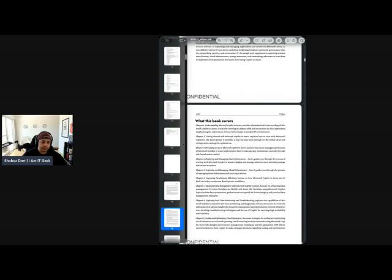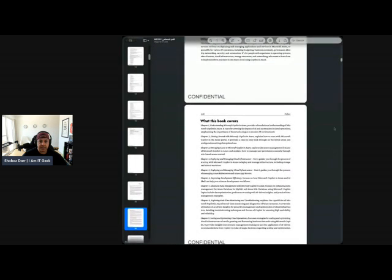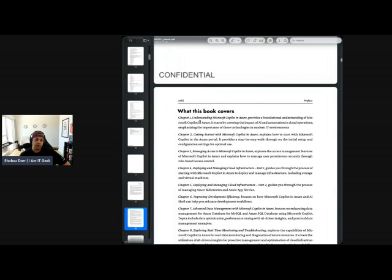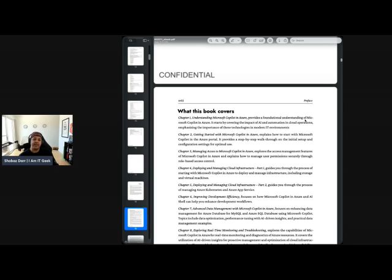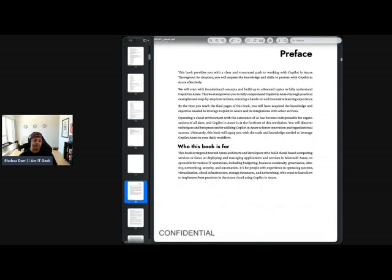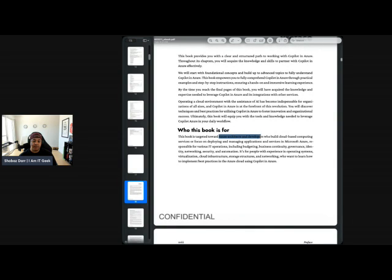Chapter one is very much introductory — understanding Microsoft Copilot in Azure, so very foundational. I always say I'm in a good position to assess this because I've published two books myself. Even though it's a technical book, you still have to build the story — you can't jump straight into the deep technical stuff, you have to start foundationally. That's exactly where this book starts: providing a foundational understanding of Microsoft Copilot in Azure. It assumes you already know what Copilot is and what Azure is.